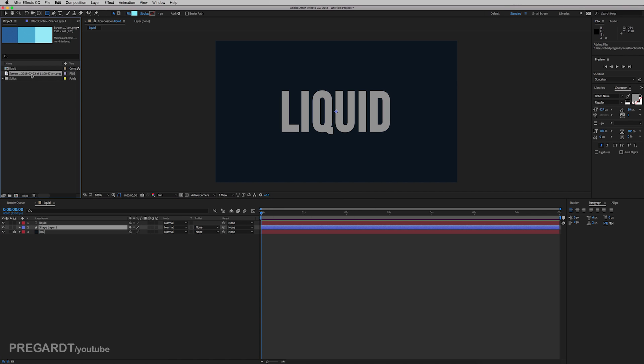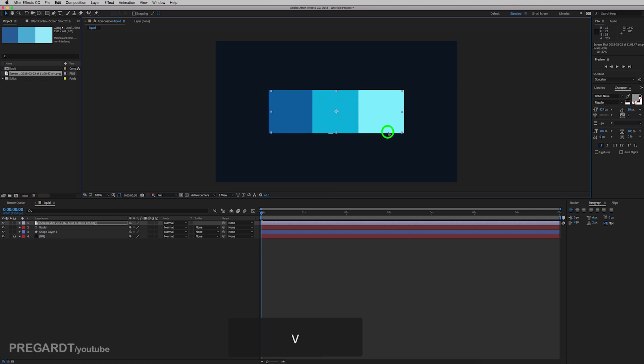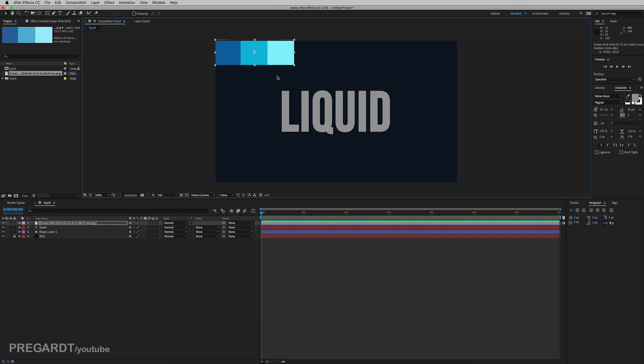But feel free to use any different color for your animation. This is our main color for this project. And also I'm going to lock this layer.